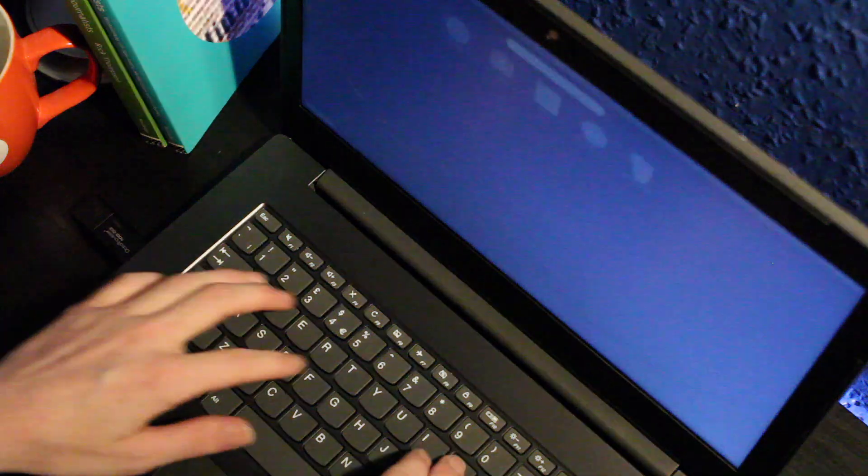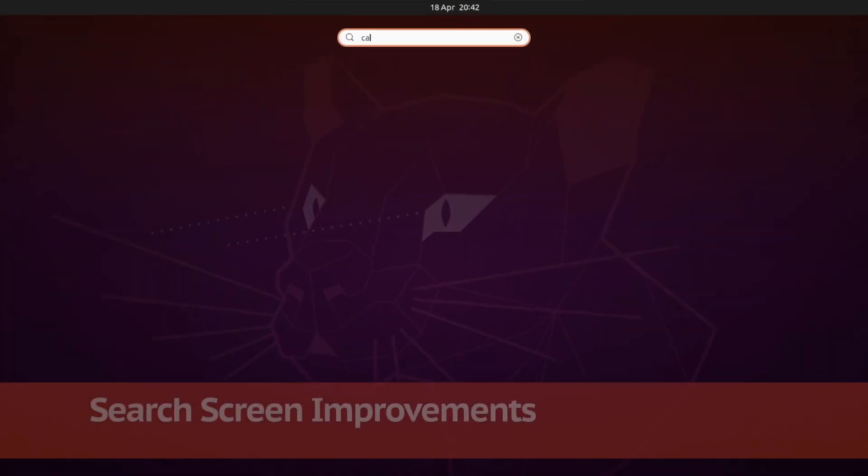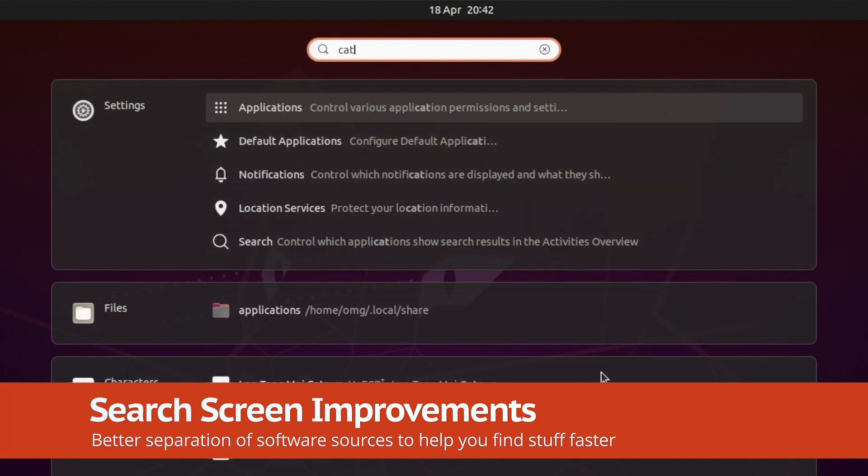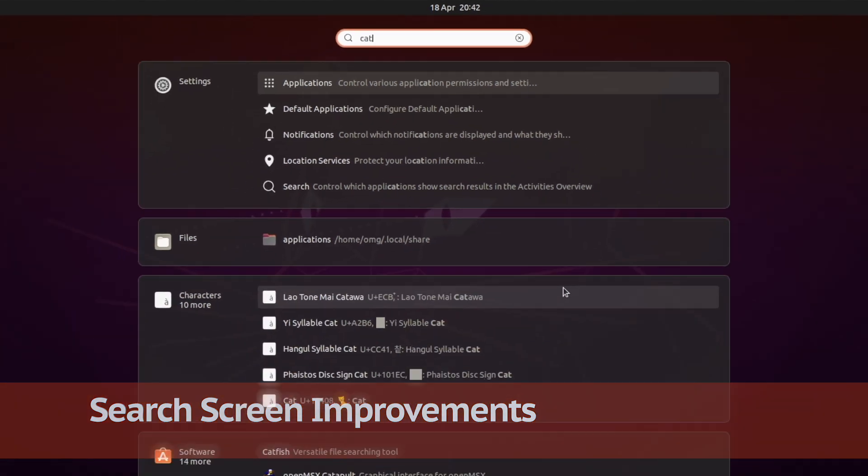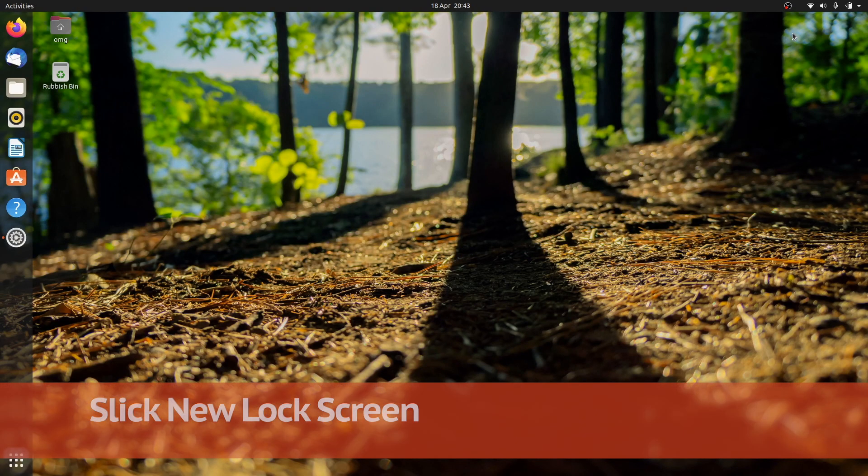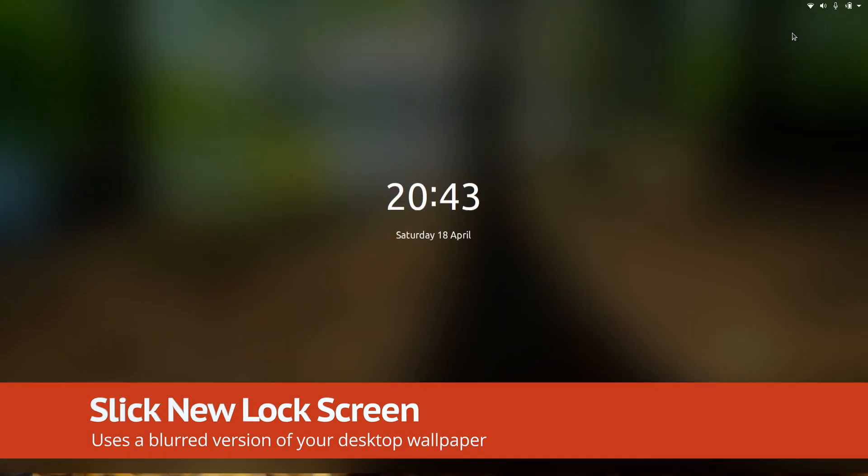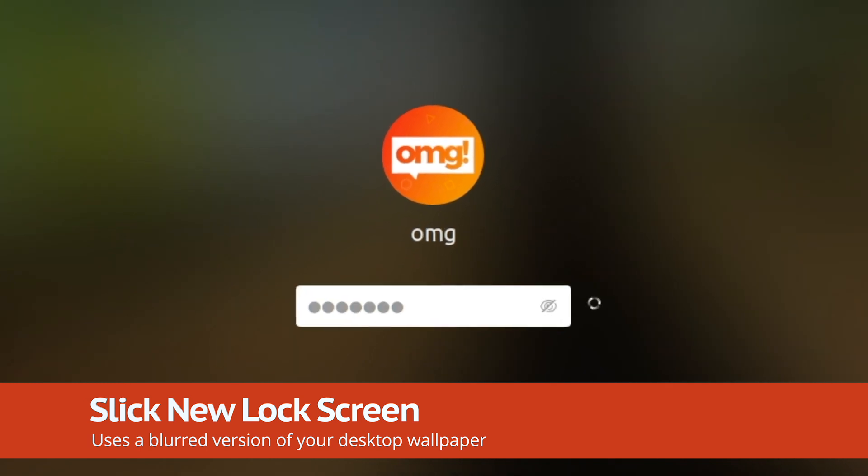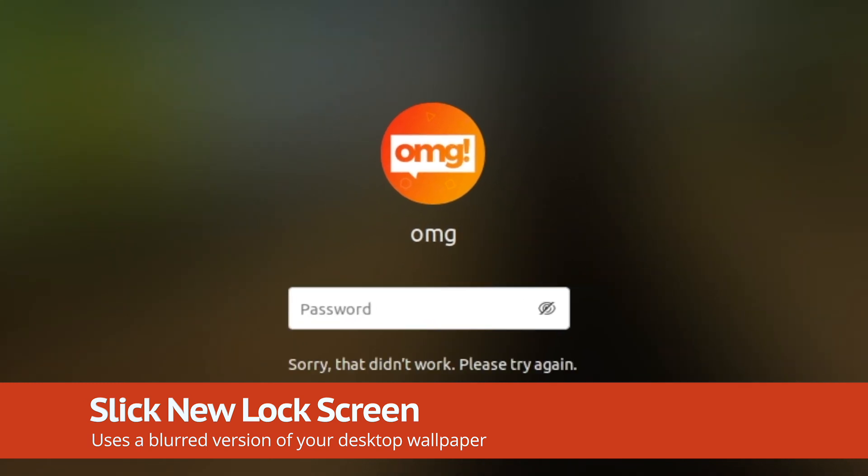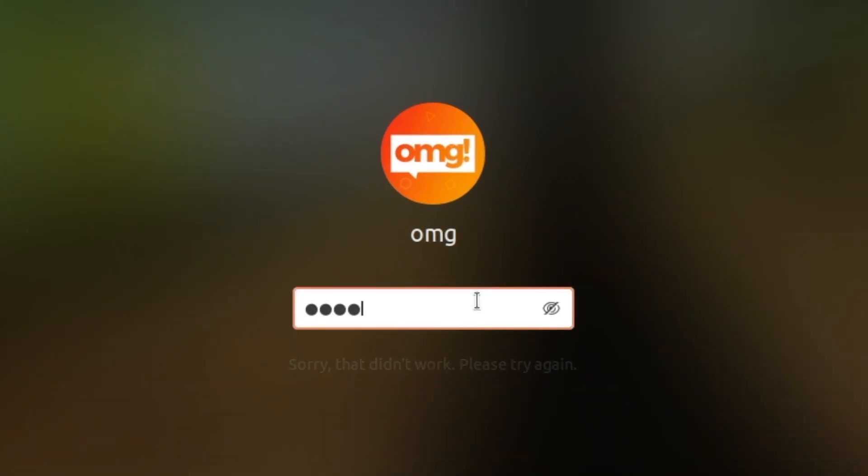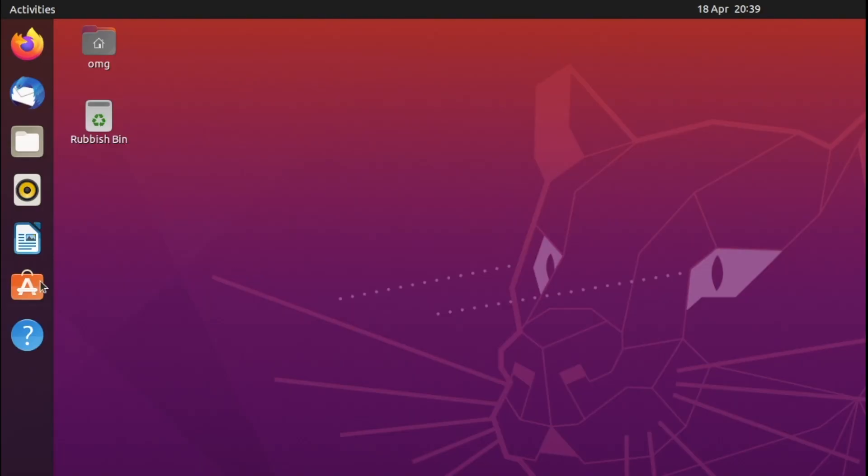The search screen now differentiates between different search sources more cleanly, helping you find that app or firewall setting a little bit quicker. The Focal Fossa has a blingy new lock screen to enjoy. This takes your desktop wallpaper and blurs it out. The password field now offers visual feedback when you enter your password incorrectly, which is handy if you make typos. Hey, I make a lot of typos.